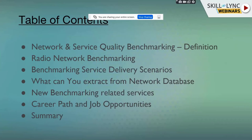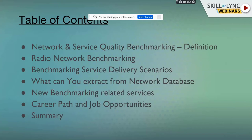This is just a bird's eye view because in 45 minutes it is difficult to explain in detail, but I'll try to give you a generic overview of how the entire process happens. These are the contents of the webinar today: benchmarking, different service delivery scenarios, how to extract the network database, the different types of benchmarking services, and we are going to talk about the career path and job opportunities in the telecom wireless field.